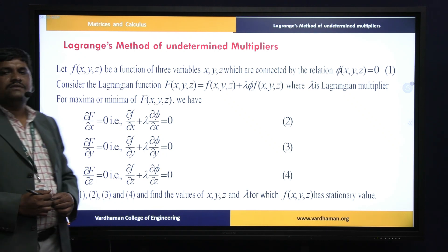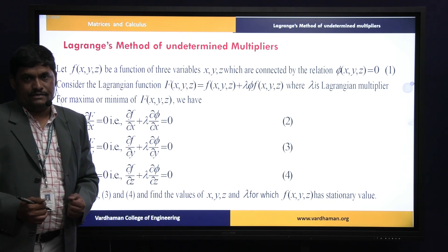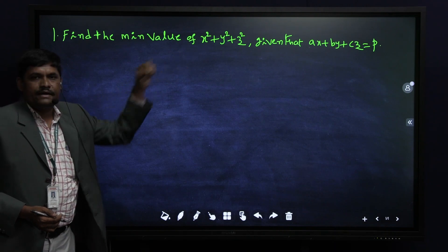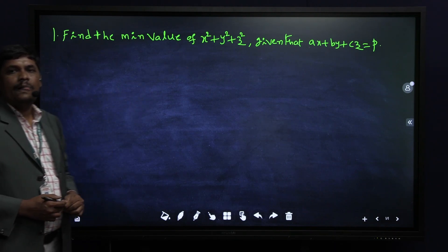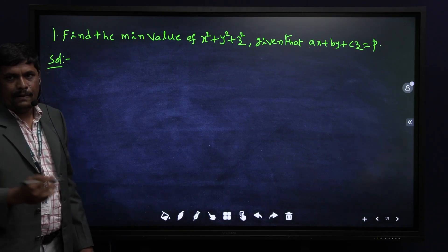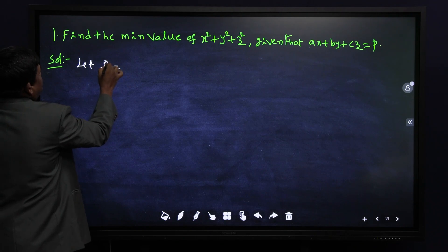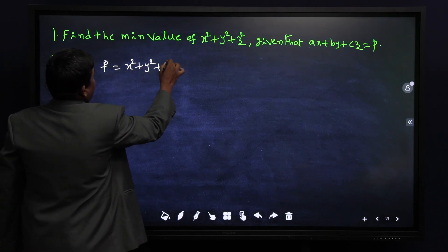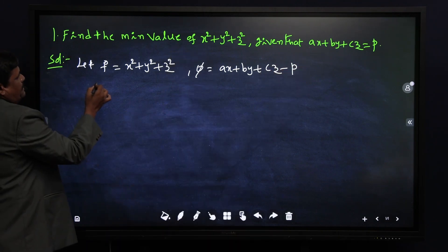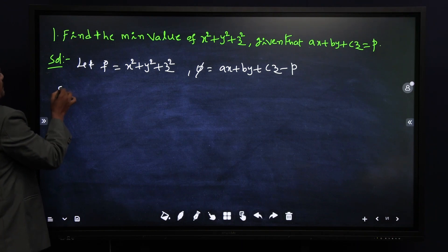Solving equations 1, 2, 3, and 4, we find the values of x, y, z, and we get the required stationary value. Here they will mention either maximum or minimum — we cannot take that decision ourselves. Now the problem: find the minimum value of x² + y² + z², given the condition ax + by + cz = p. We decide which is f and which is φ: where the equality is available, that is the condition; the rest is the function.